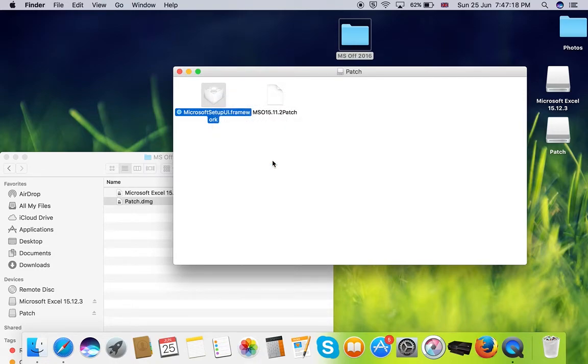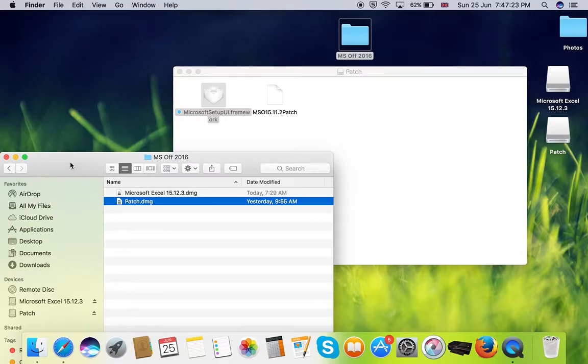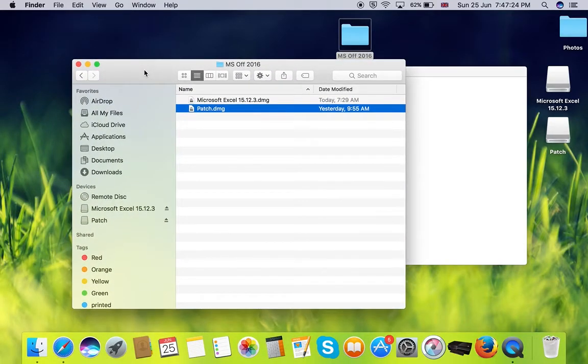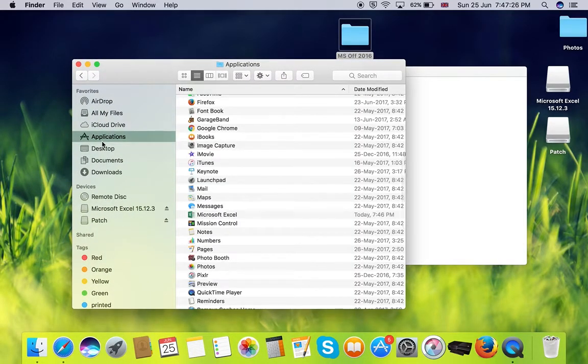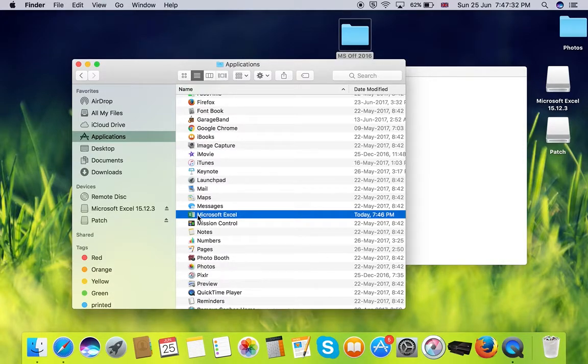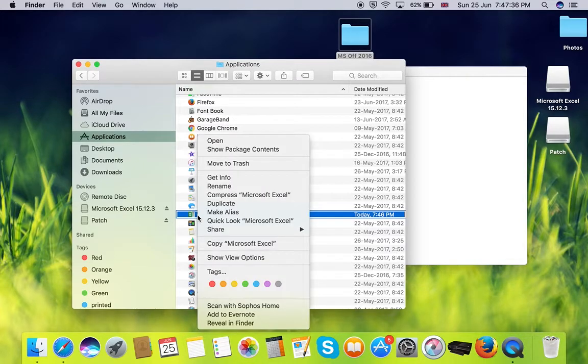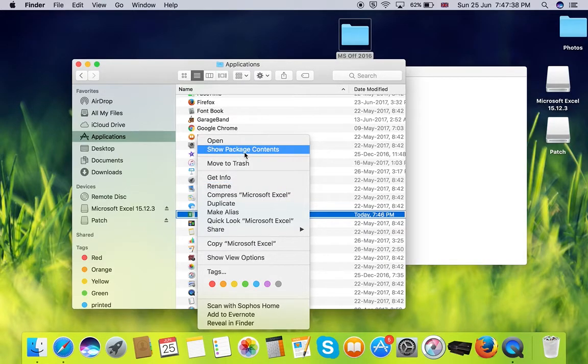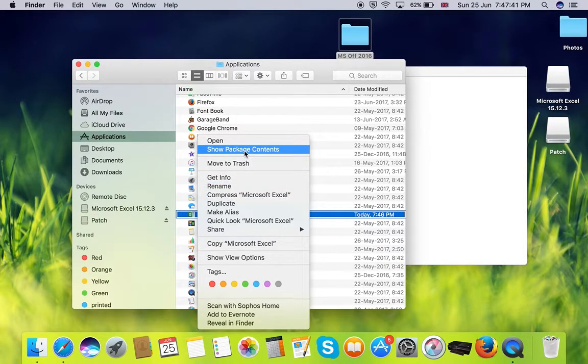Go to your finder and go to applications. Here you need to select Microsoft Excel. Don't double click and open Excel. Just right click and select the second option that is show package contents.